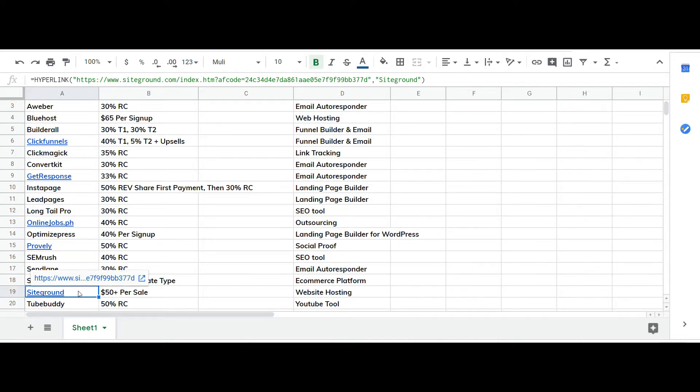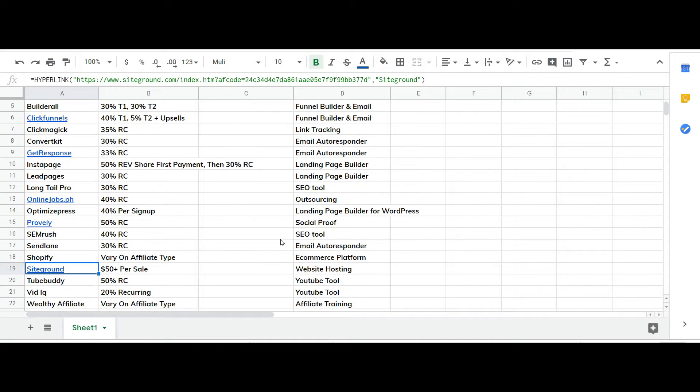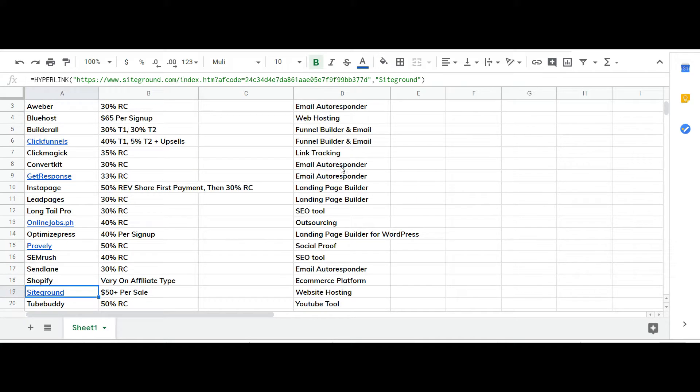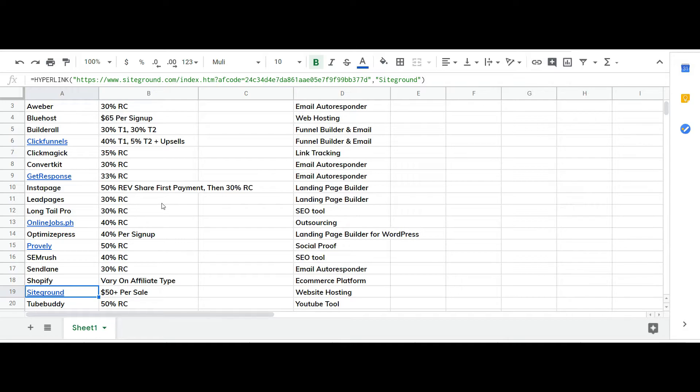SiteGround obviously for your website hosting and there's other tools here. So for my autoresponder I'm using GetResponse and for my funnel builder I'm using ClickFunnels.